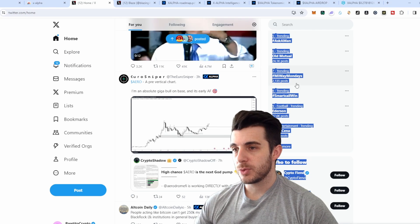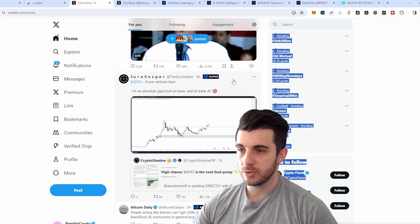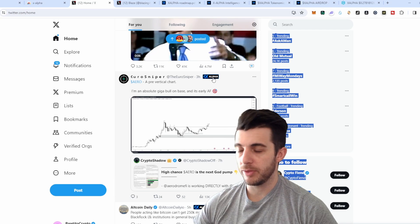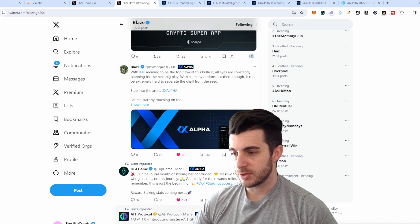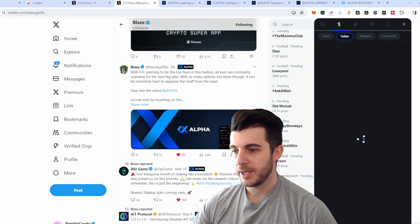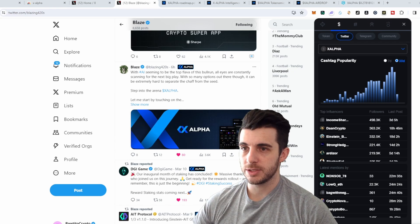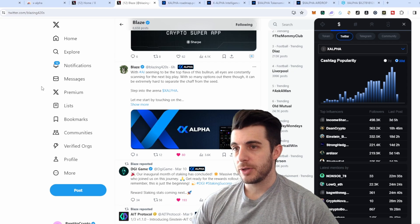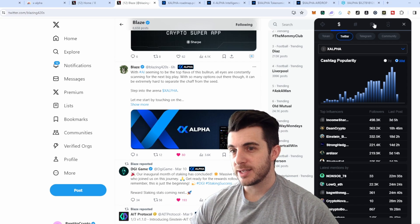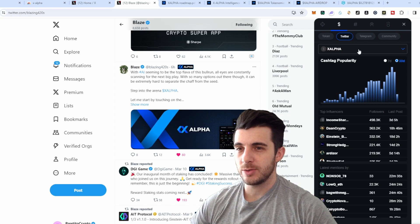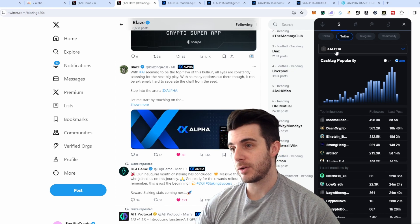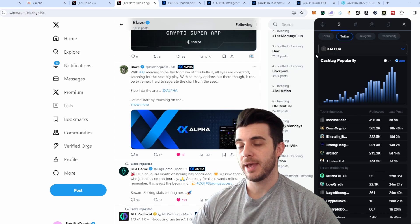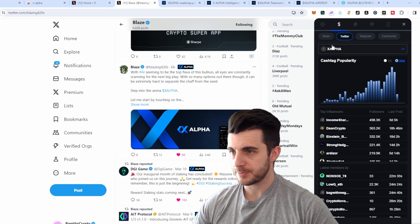When you go to Twitter and scroll through, you'll see the X Alpha button pop up on the right side of tweets. You'll want to click on that. When you click on it, it pops up on the right-hand side with all the information you need. I'm going to go through this information from left to right to explain it as simply as possible so you can understand exactly how to use this tool to maximize your profits and stay up to date with alpha.